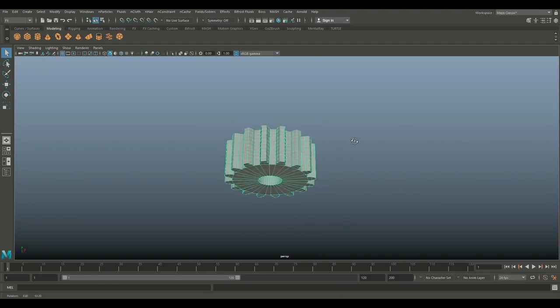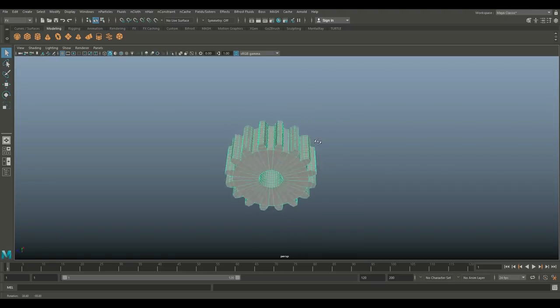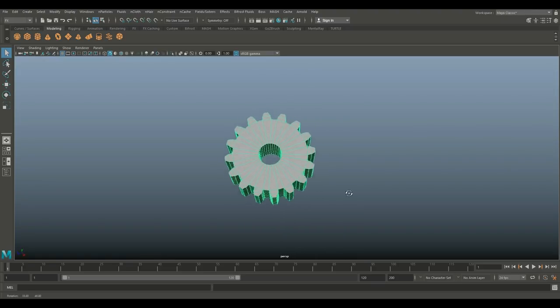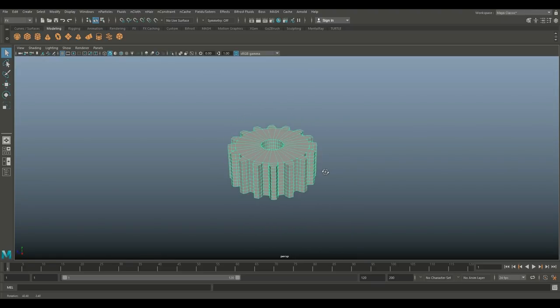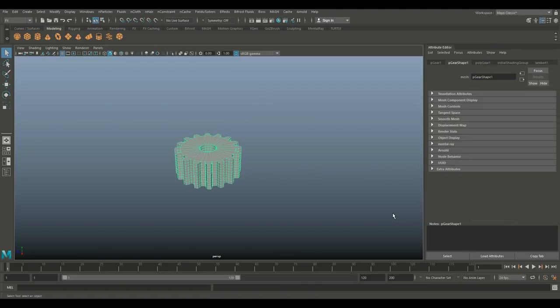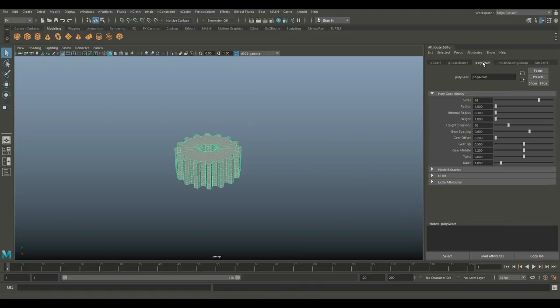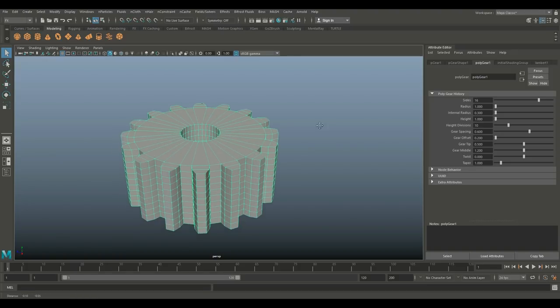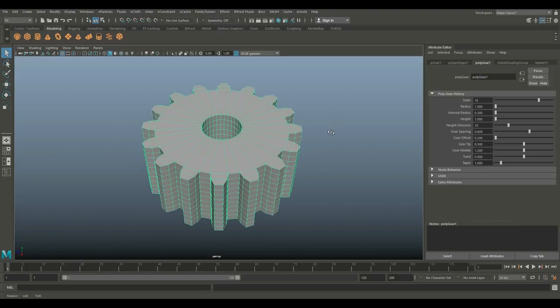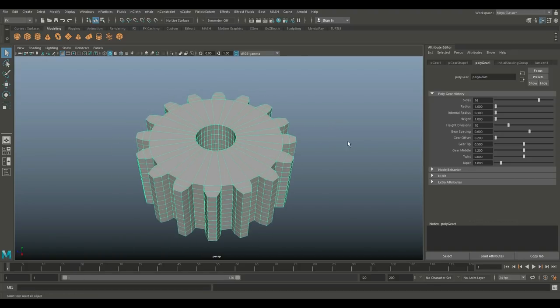Now as you can see, it saves you a lot of time if you are in need of gears. It's just click and you're done. Let's hit Ctrl+A to open up the attribute editor. Let's go into our Poly Gear One and let's look at what happens when we play with this.